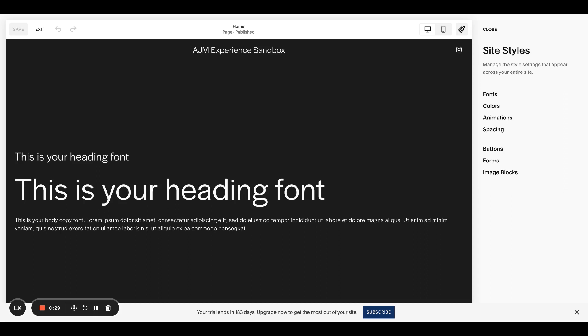So we walk through how to choose those font pairings. What our rules are: trying to stick to just two fonts, one for heading, one for body copy. Subtle contrast. You don't want them clashing. You don't want something crazy going on between the two. We'll give lots of examples. And then just at the end of the day, keep it simple.